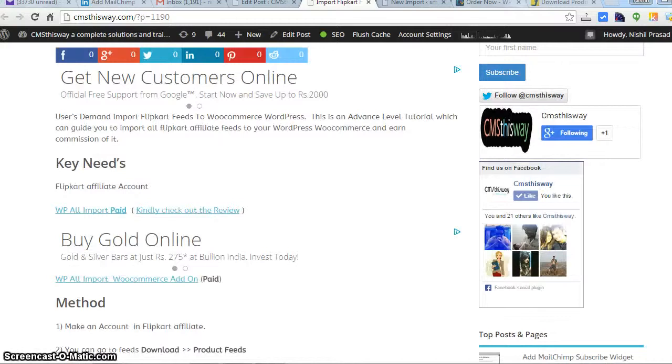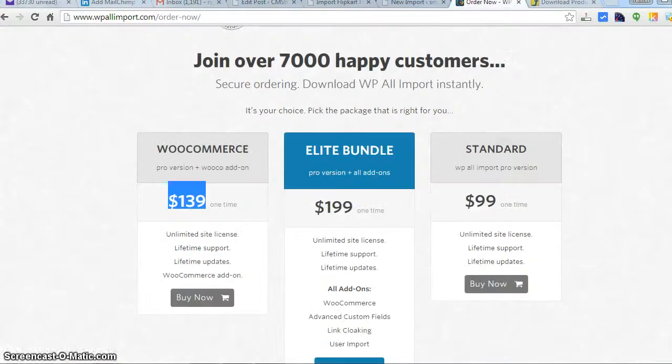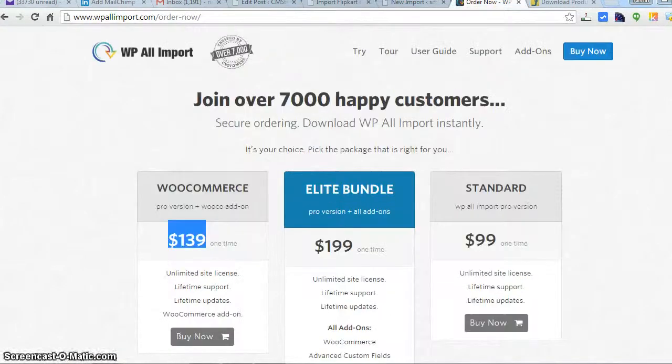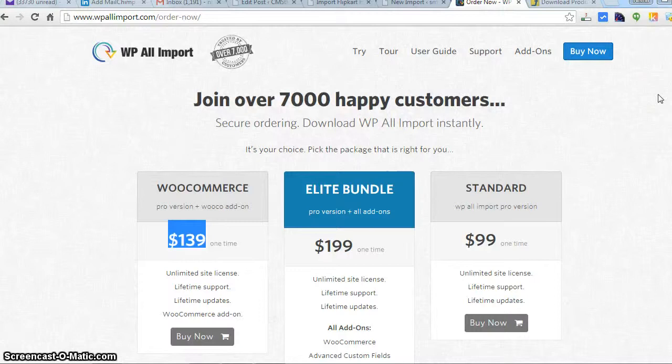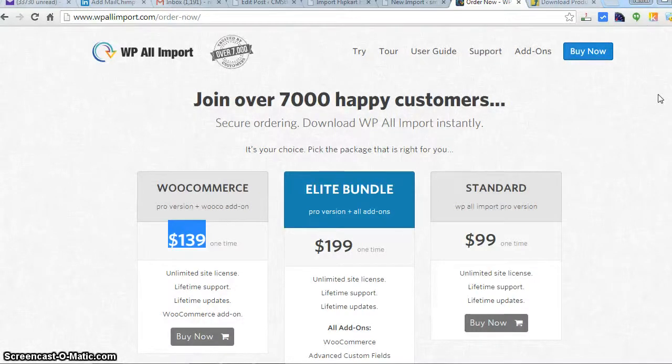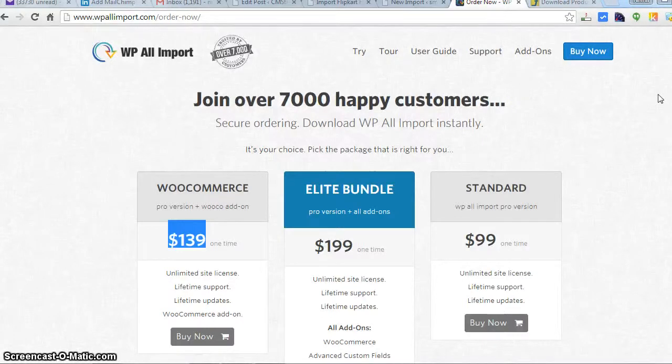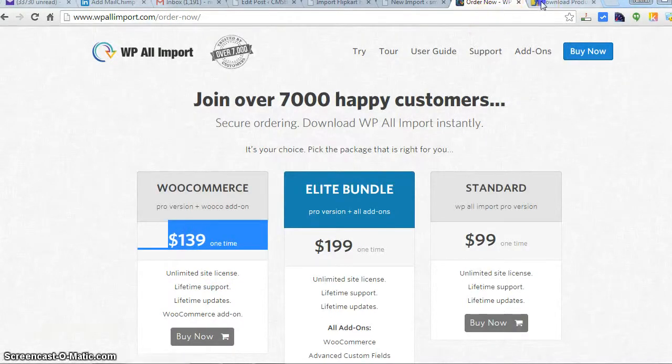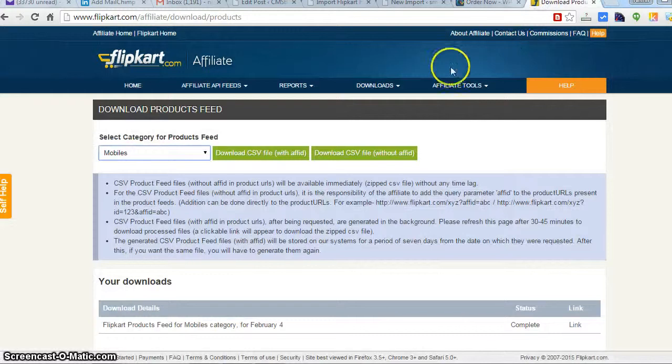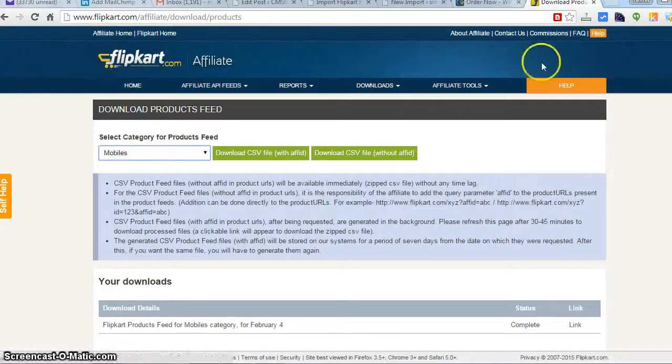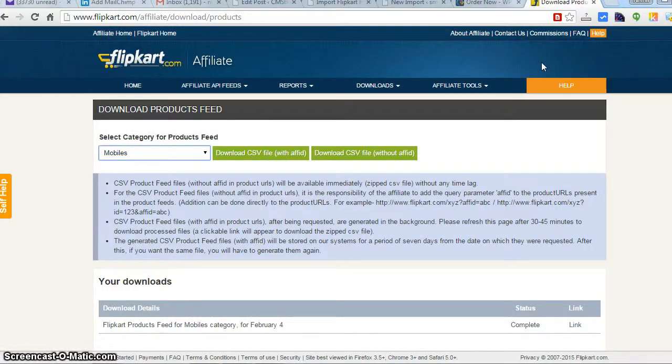You need a plugin which is WP All Import. The plugin is not free, it's paid and it's around $139 for the total pack. The standard version is $99 but we also need a WooCommerce add-on that's around 39 bucks more, so the cost is around $139. Secondly, we also need a Flipkart affiliate account.